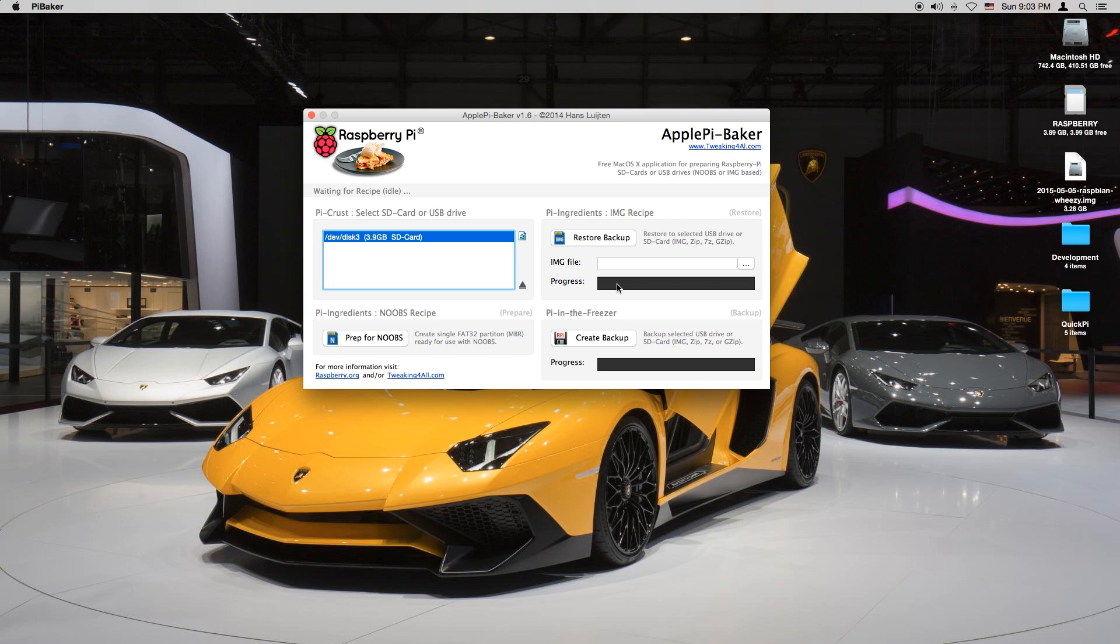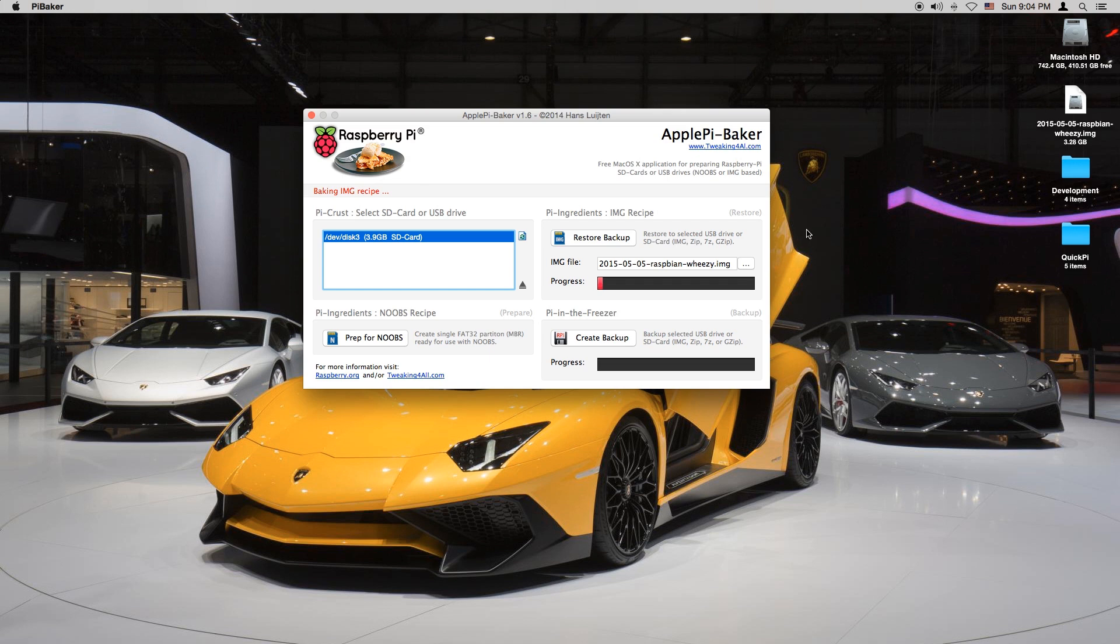And as you can see on the right there is some progress going on with the SD card. The program is getting set up and will start writing immediately. Just give it a minute. As you can see now it says baking IMG recipe and it's giving you an ETA and a speed as well.